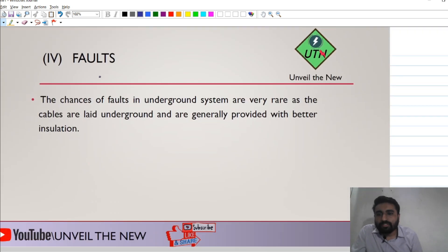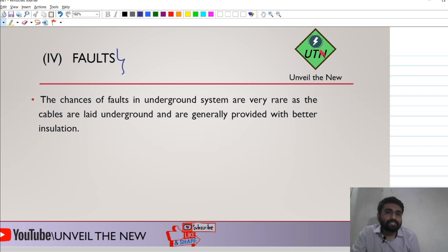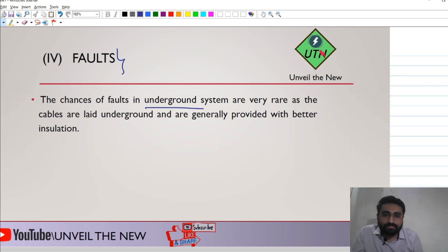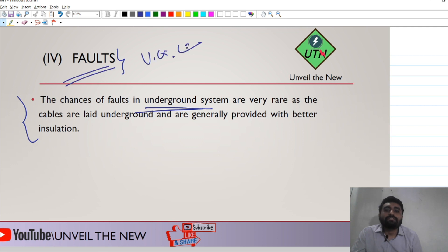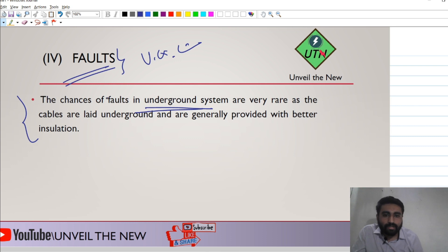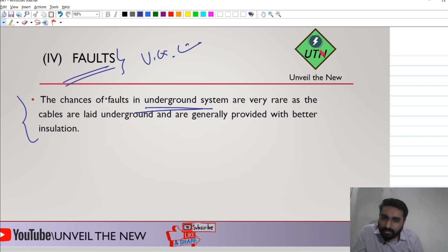Regarding faults — which system has more chances of faults — in the case of the underground system, there is very less possibility of faults occurring. So in the fault parameter, underground system performs better.